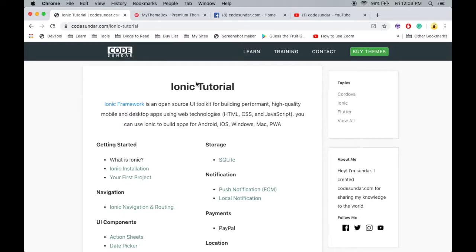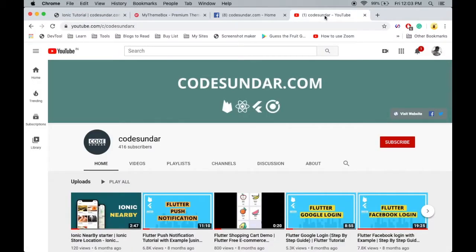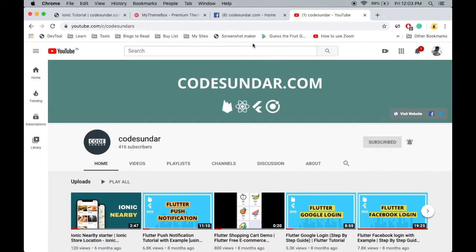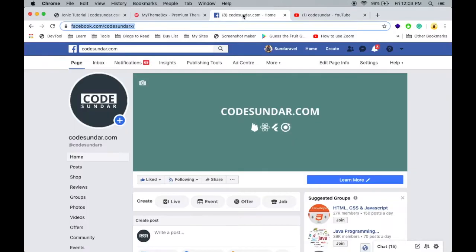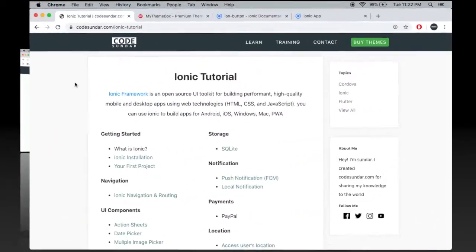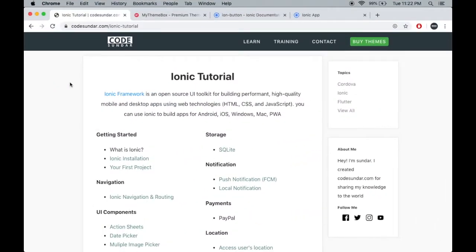Hello everyone, welcome to codesundar.com. If you are new to my channel, you can subscribe and hit the bell icon to get instant notifications. You can also follow me on Facebook, links in the description. This video is sponsored by mythemebox.com. In this video I'm going to work with some UI components from Ionic.